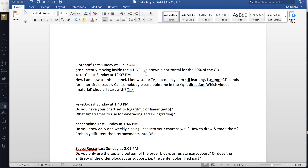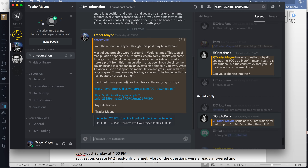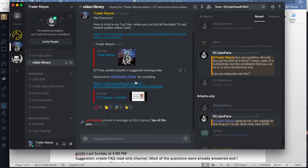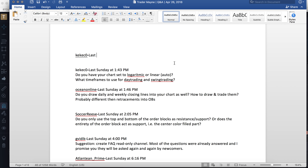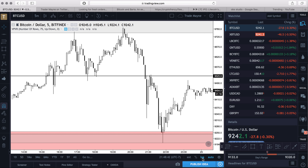Kek Kek Zero asks: ICT stands for Inner Circle Trader — correct. For resources, go into the education section — Atlian Prime made a playlist of all the ICT free YouTube videos in the order you should watch them. Question answered. They also ask about logarithmic charts — same as Hort Stew's question. I don't do anything with logarithmic charts, I just have it on auto. I don't know what the difference is — maybe someone can explain that to me.